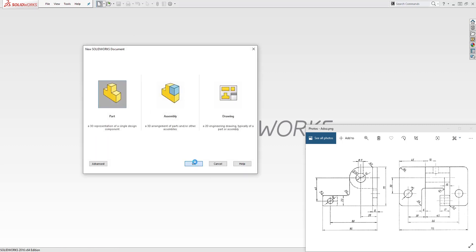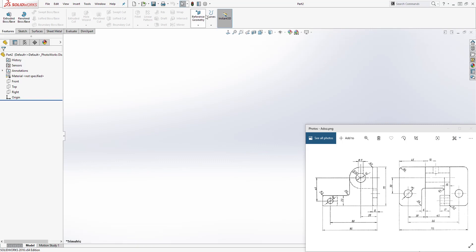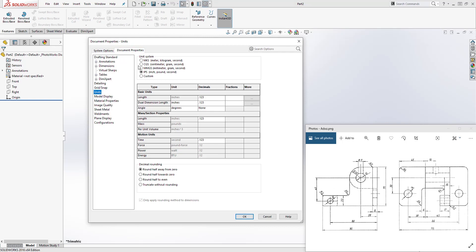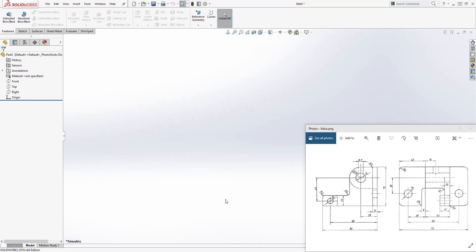Click OK. I'm going to change the unit to millimeter. So on settings, document properties, unit, millimeter. And I will change my image quality too — just going to improve it and click OK.